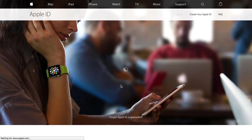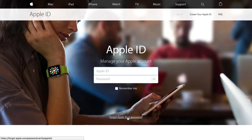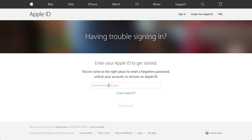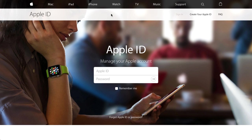If you have any problems — if you forgot your Apple ID or you're having a problem with the password — just click the link down here and it'll take you to where you can enter what you need. Your Apple ID is an email address. If you forgot it, you can click there and they'll look it up based on your first name, last name, and email.